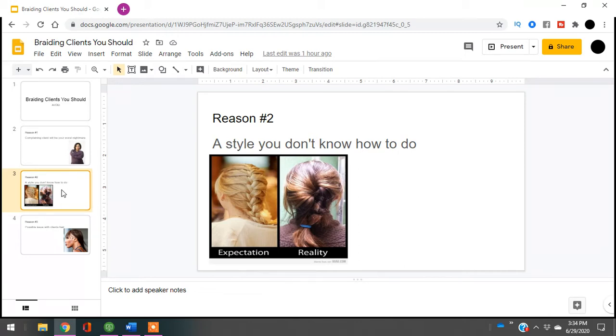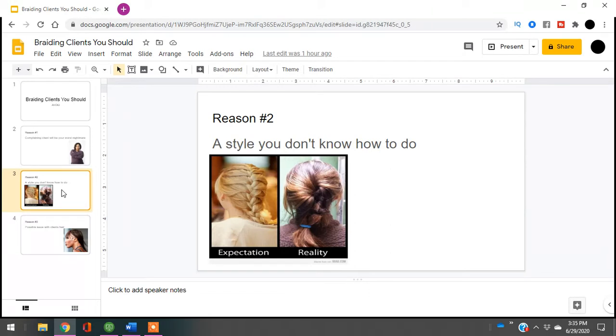If you do not know how to do a hairstyle, you need to avoid that client like the plague. What's going to happen is you're going to promise them you'll do their hair like that picture, like that magazine, like that Instagram post, and the moment you cannot deliver, they're going to turn into a complaining client.